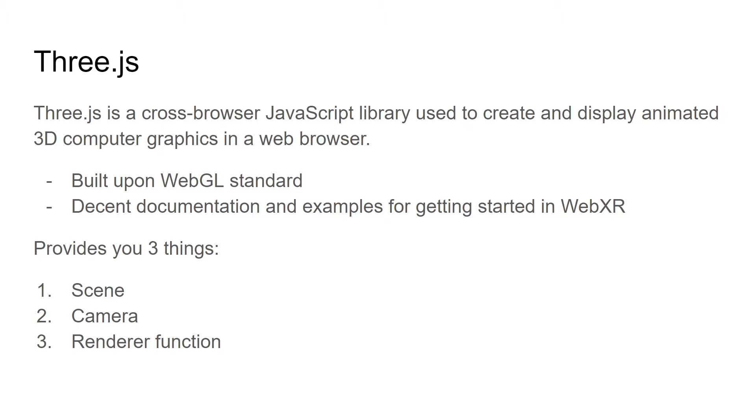And it provides you with three main things, and that's what we're going to use in our little code example. From Three.js is a scene, a camera and a function to render that. And then using this in tandem with the WebXR device API, we will send that over to our headset, to our device.